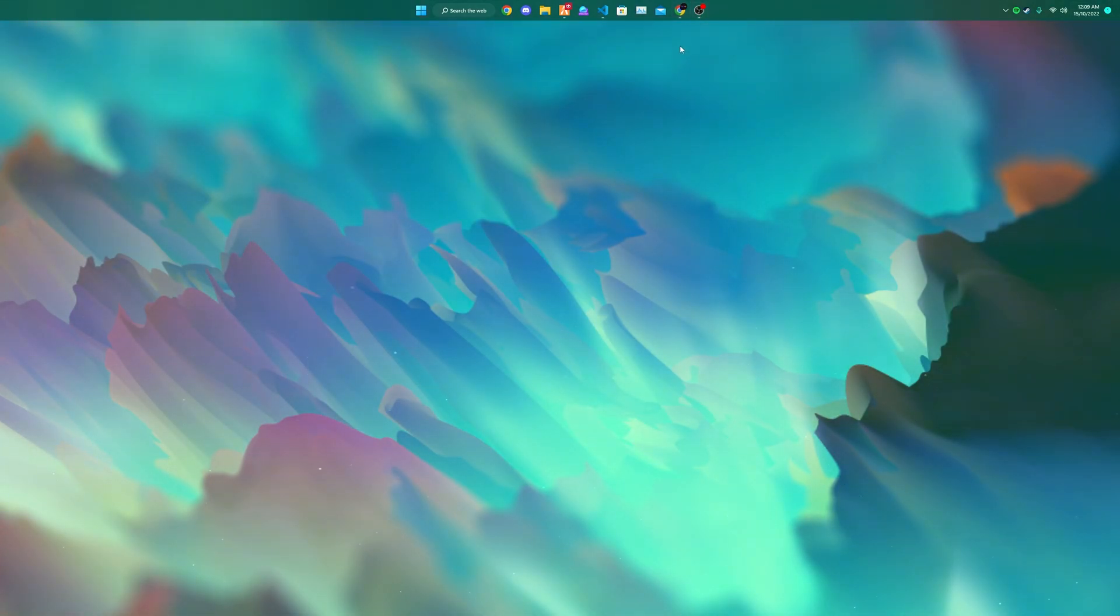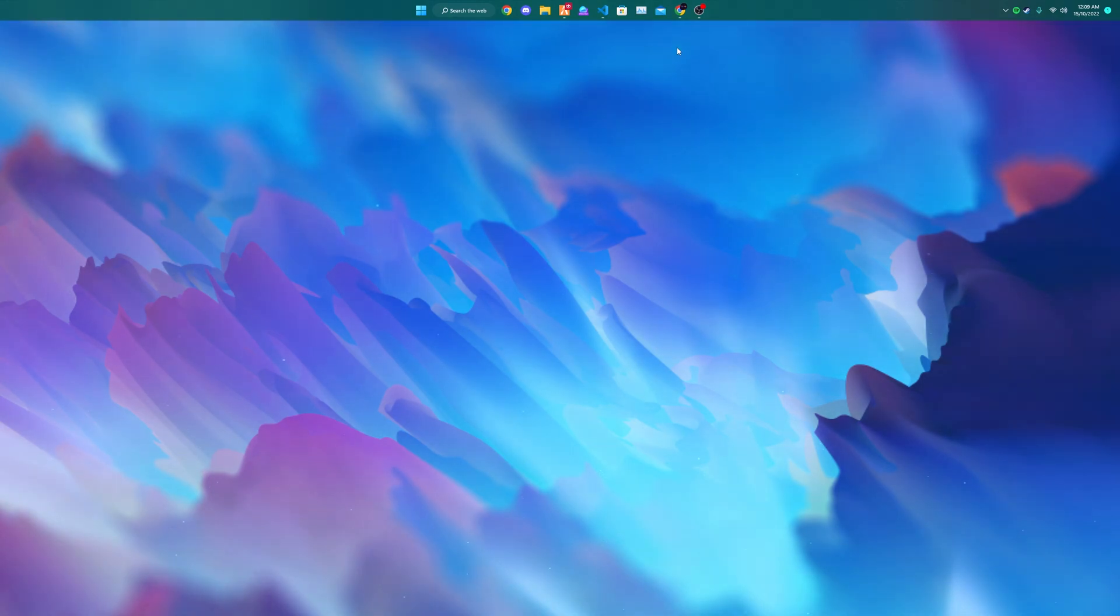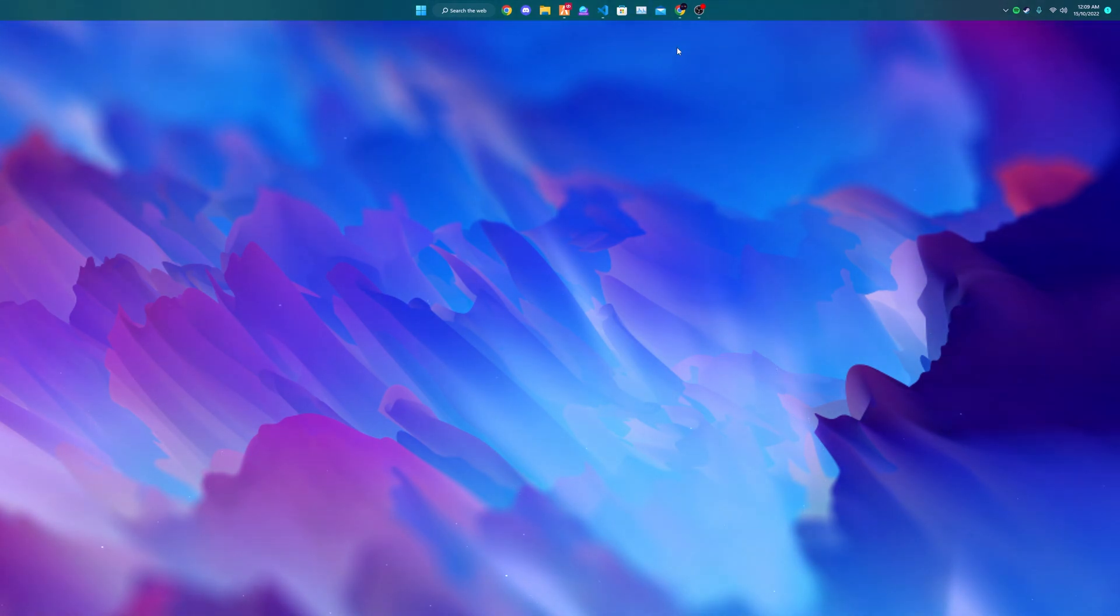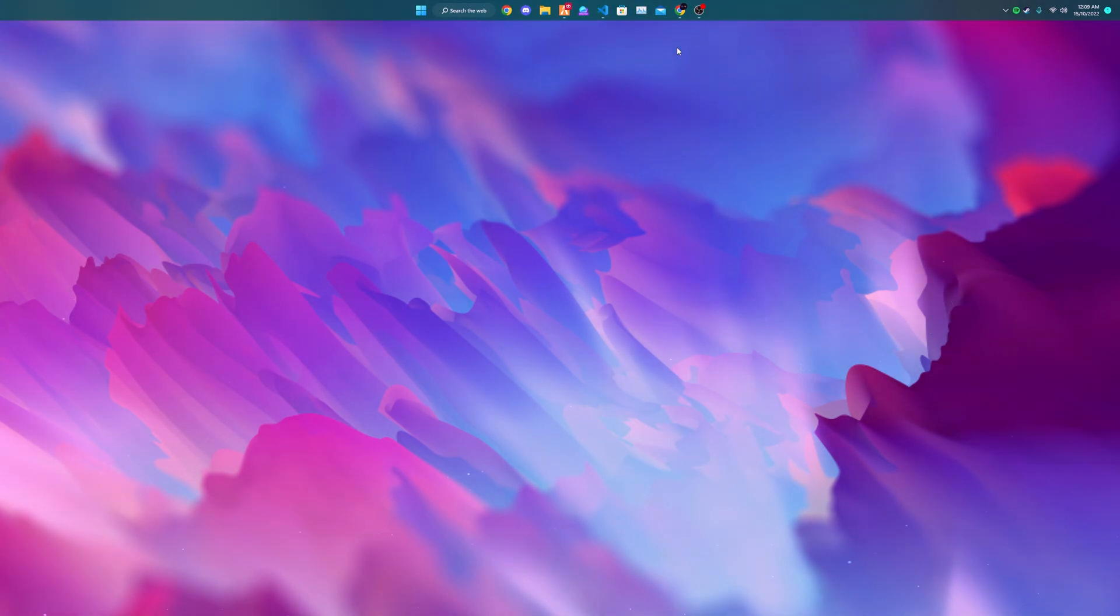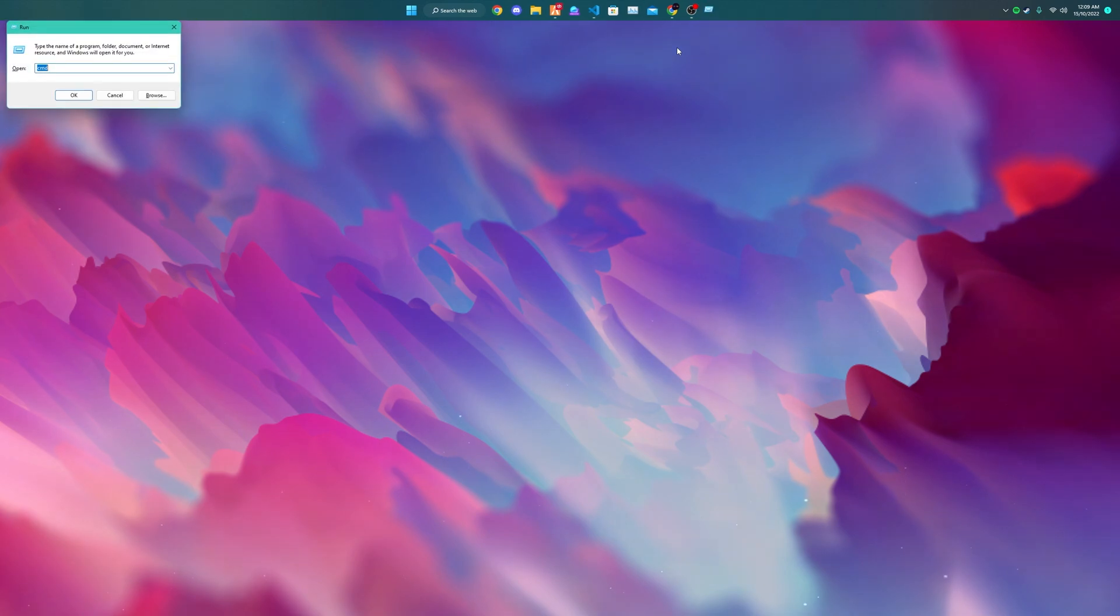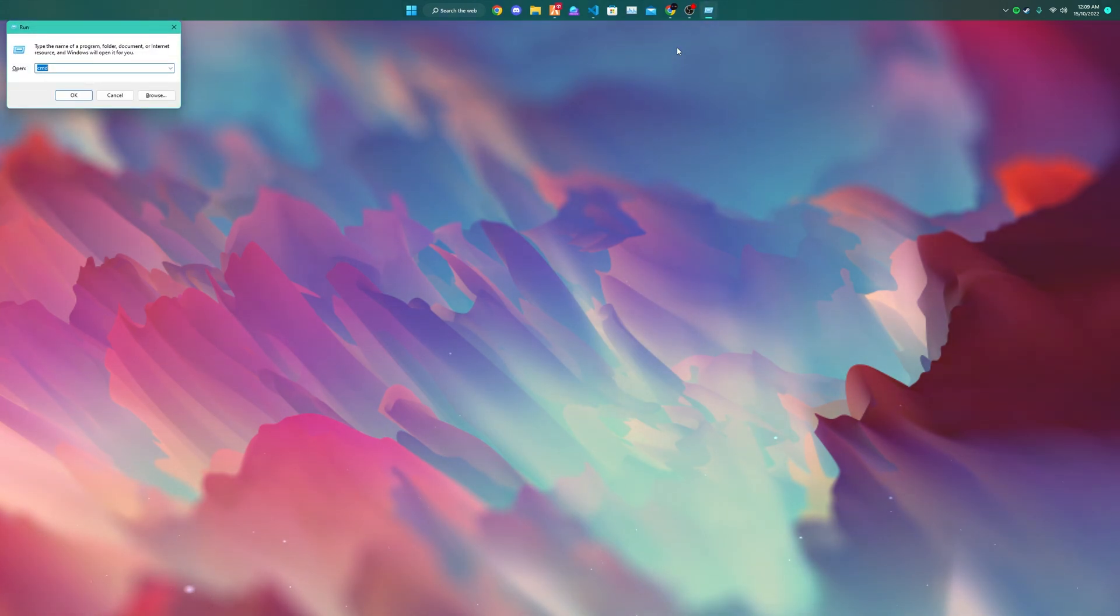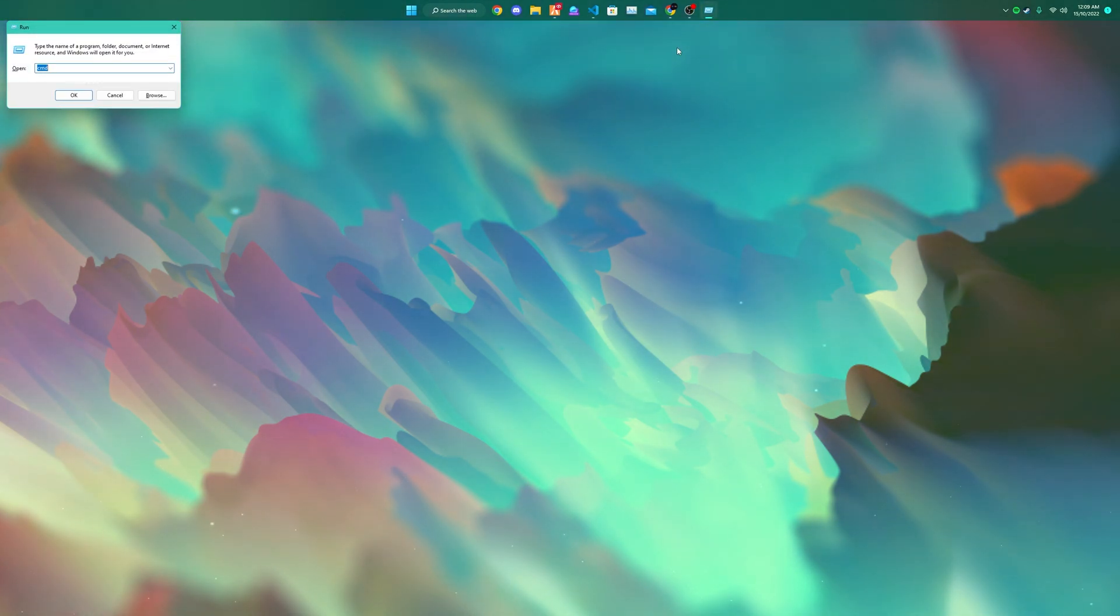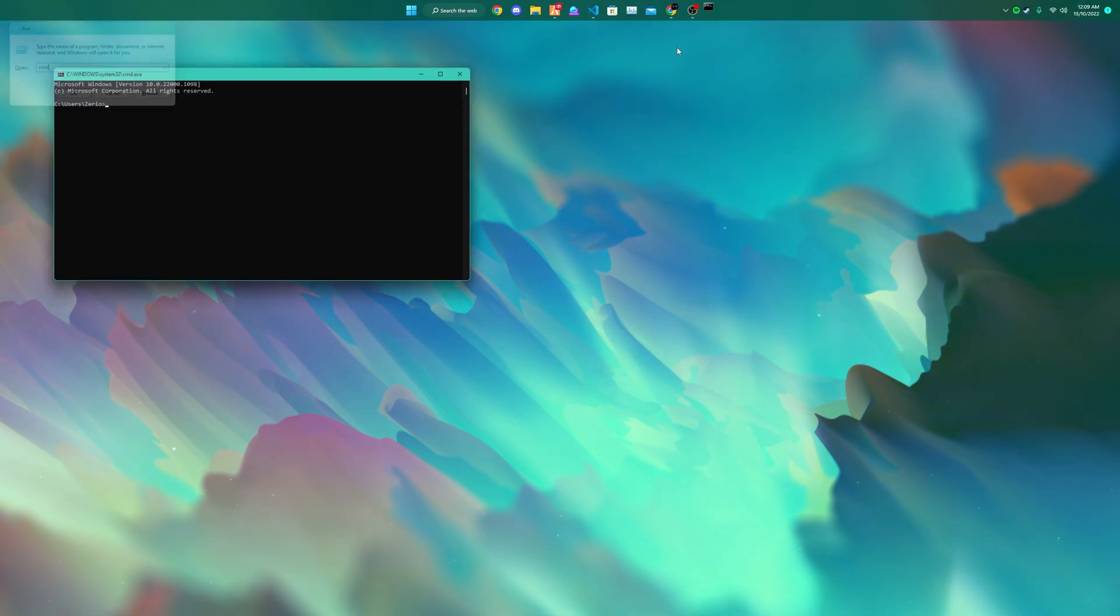So what we want to do to install this is hold down the Windows button, press R. This will open up the run prompt. Then type in cmd to open the command line.